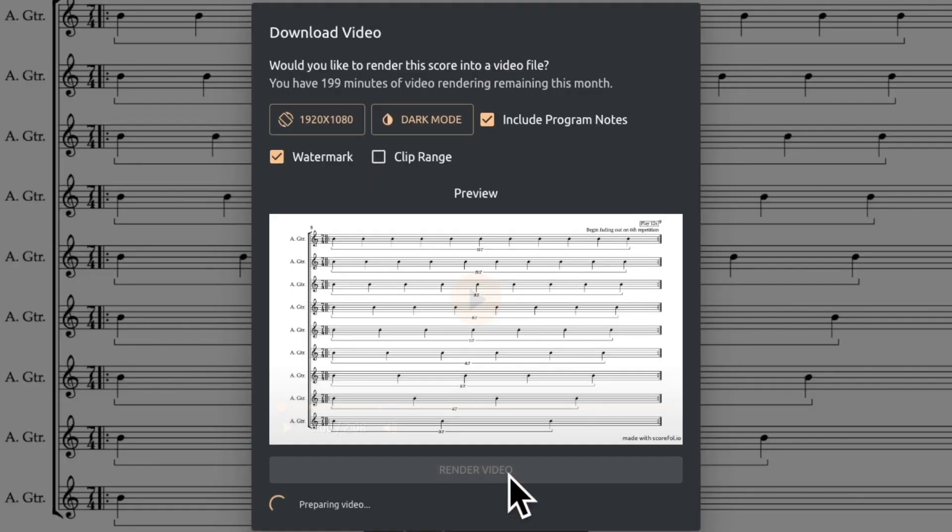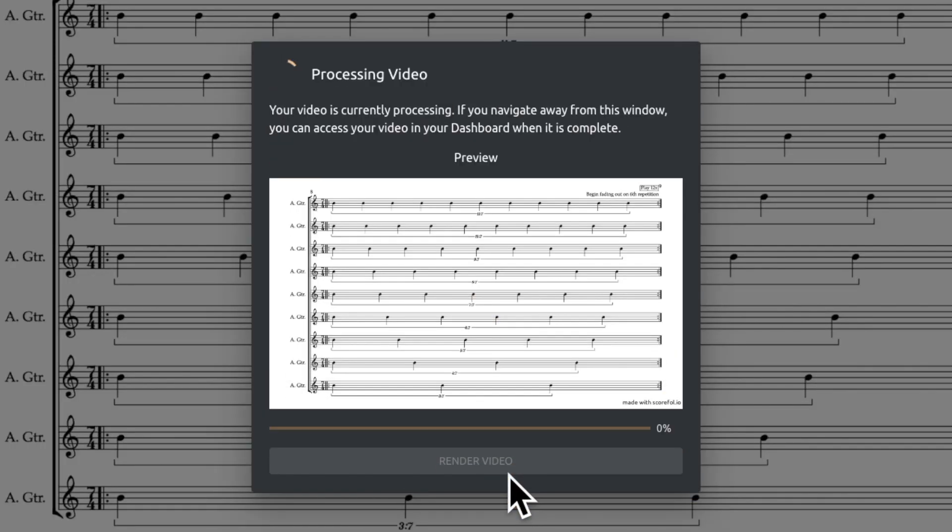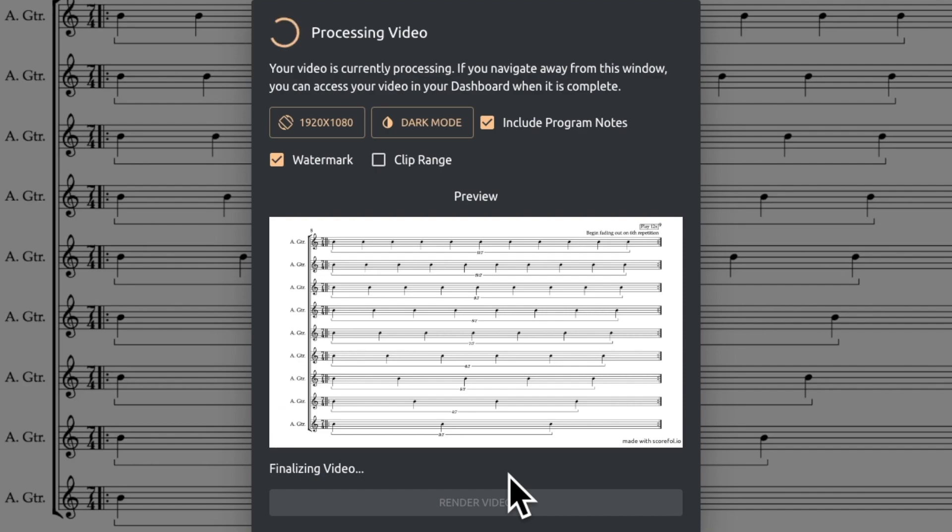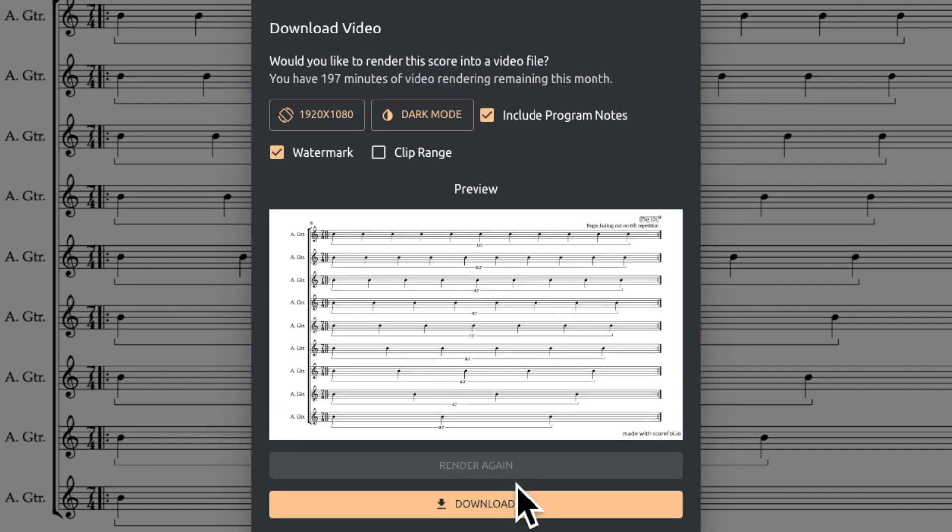By default, if you hit the render button, it will create a standard score video of the entire piece, which you can then download to your hard drive.